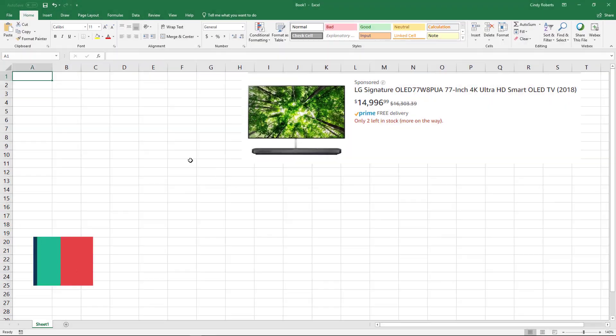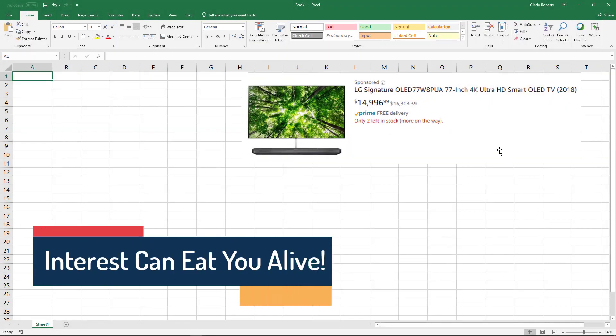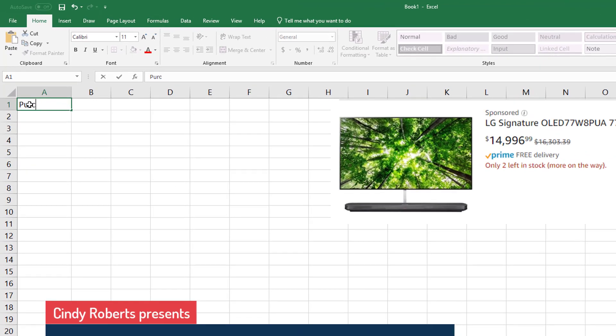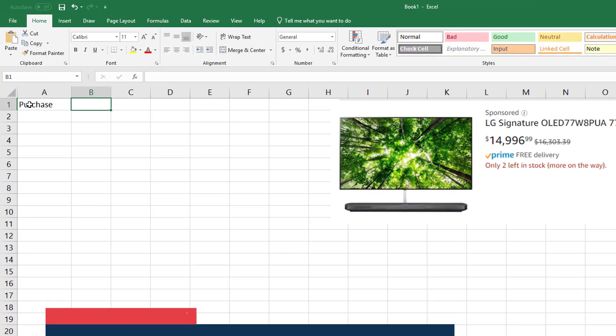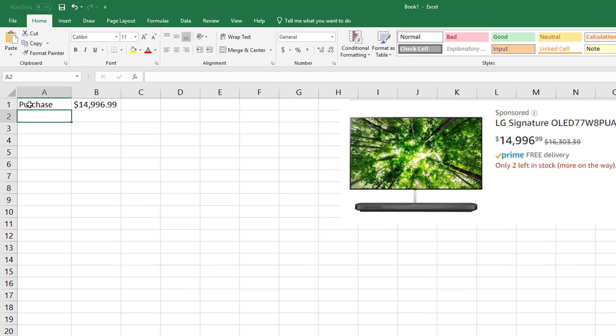All right, let's say I went out and I want to purchase this 77-inch TV. This is going to be my purchase, which is $14,996.99.